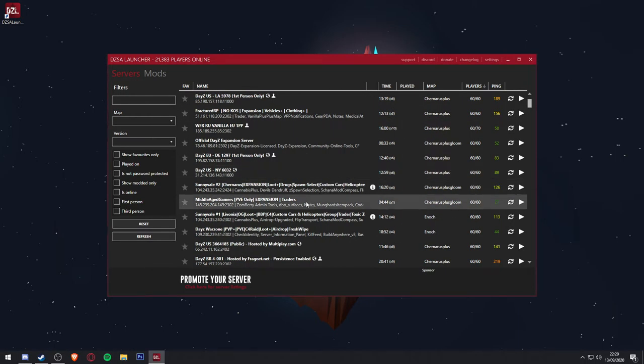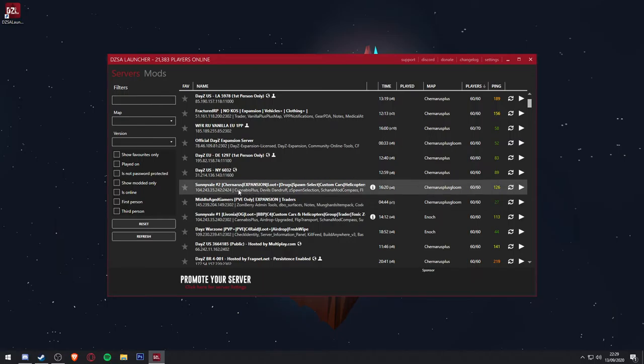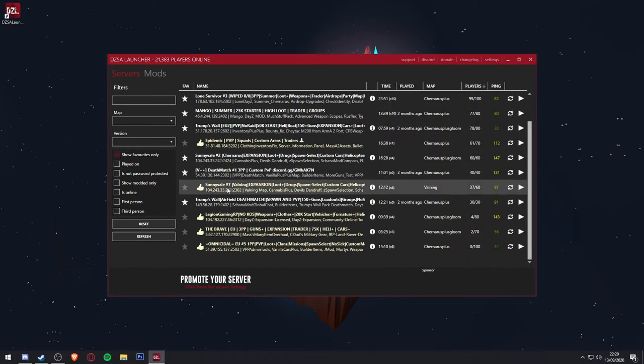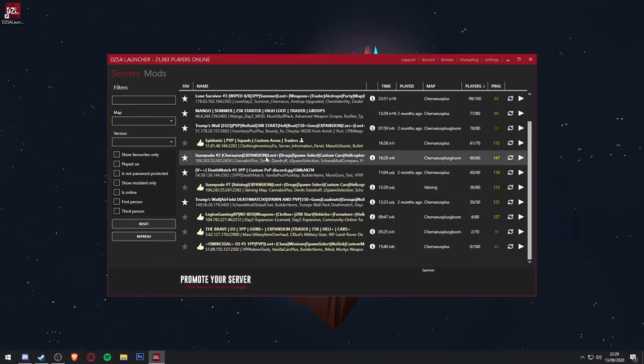Once you have found a server you are interested in trying, I would recommend faving it by clicking the star icon to the left of the server name, then ticking the show favourites only box on the left, making it easier to see the server you choose, and making it easy to access it in the future.